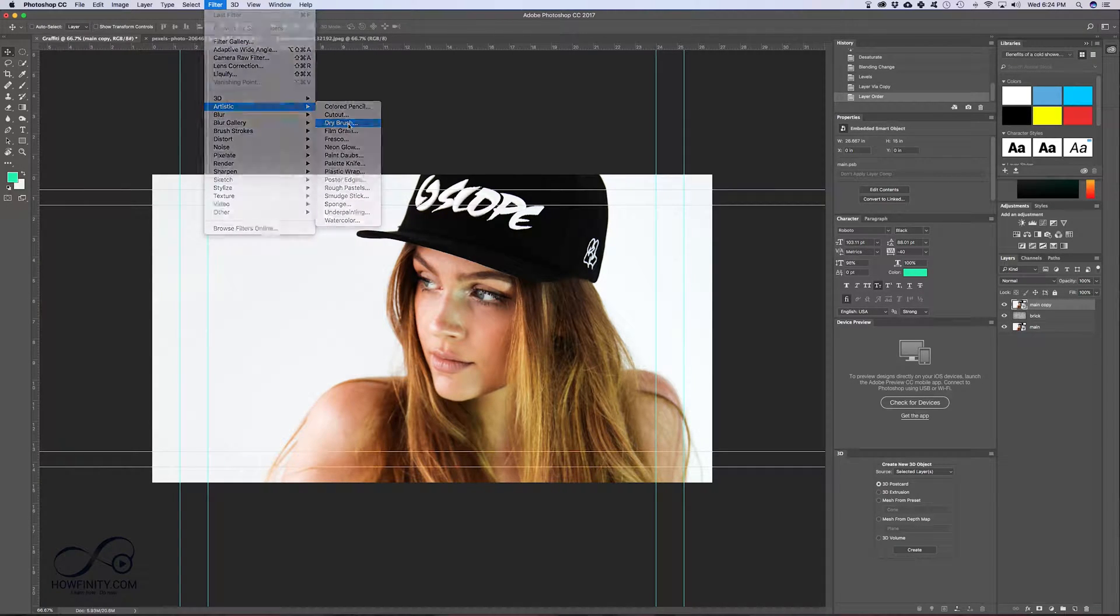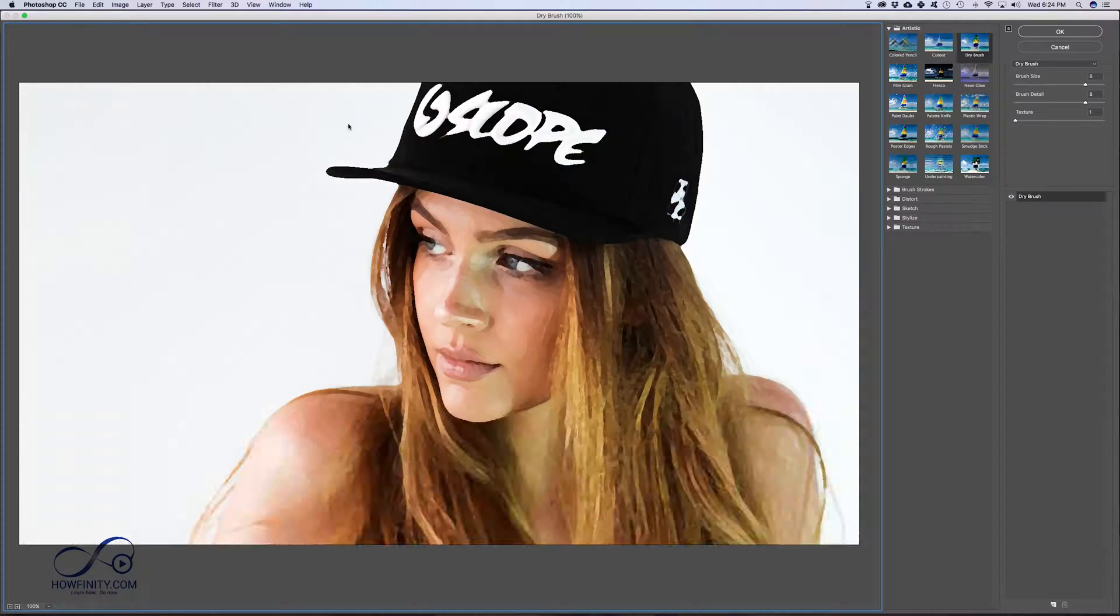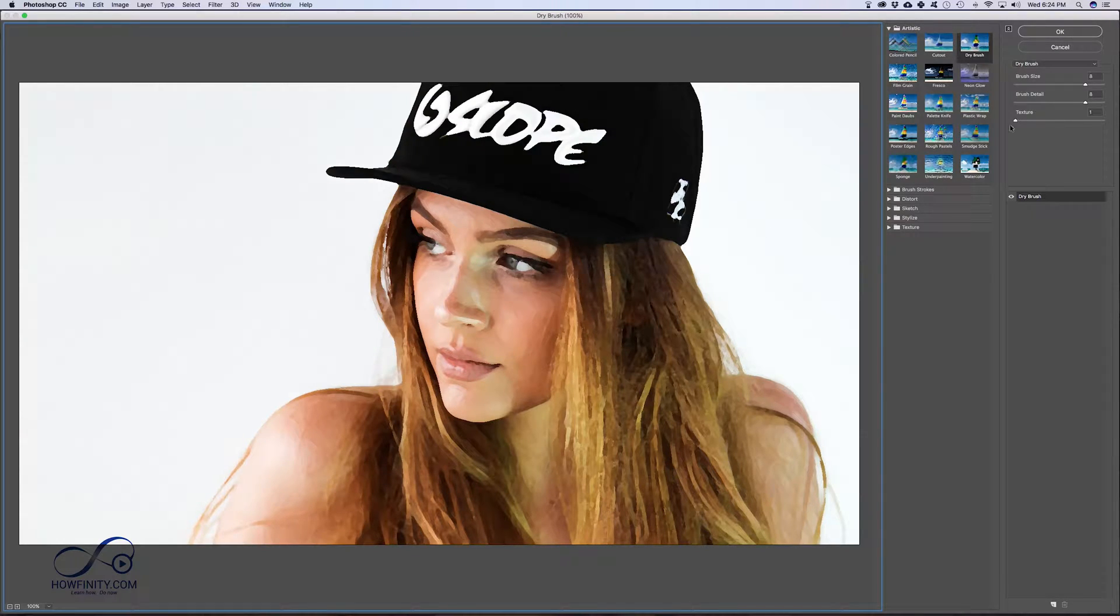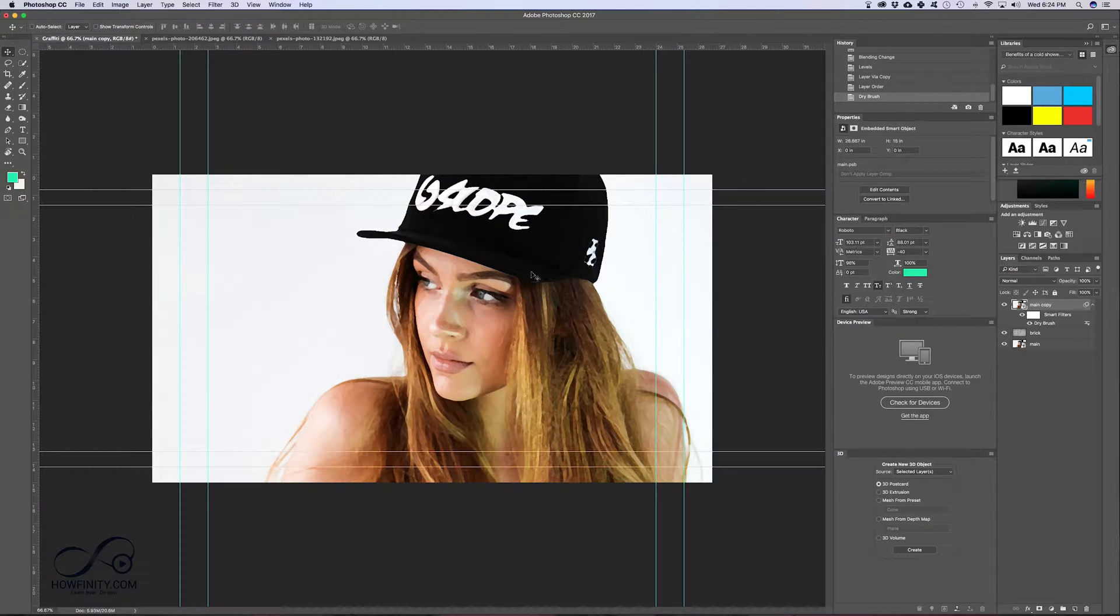Artistic, dry brush. This is the first option that's gonna give us that graffiti look. So these are some of the numbers I have: 8, 8, 1. Press OK.